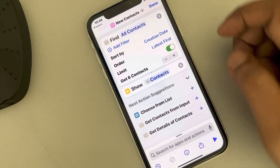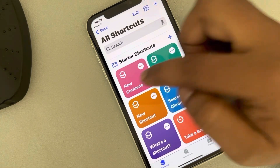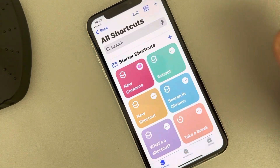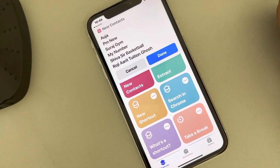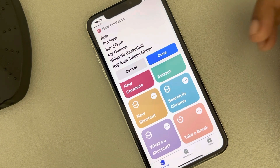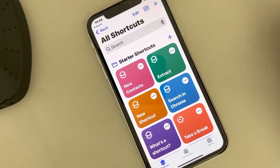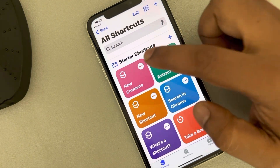Now finally tap on 'Done'. The shortcut has been created. Whenever you tap on it, it will show you the recent five or six contacts. So this is how you can find the recent contacts on iPhone.